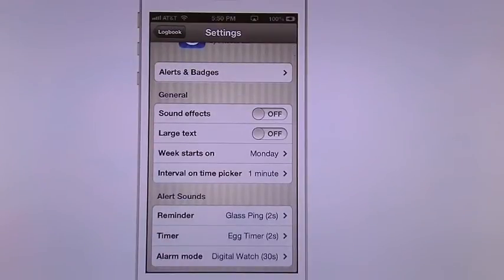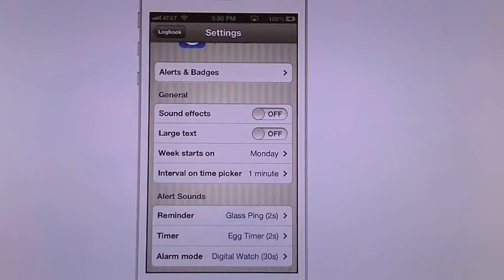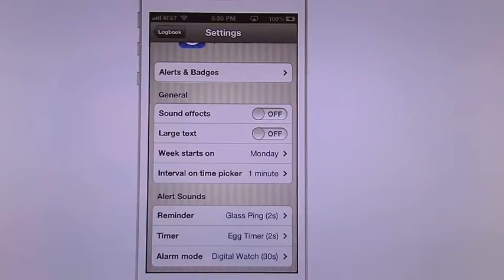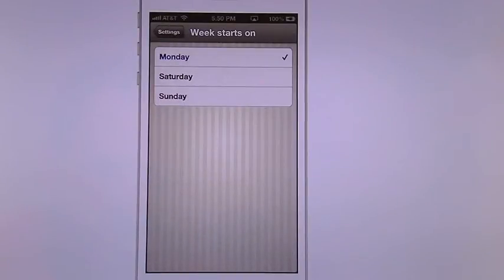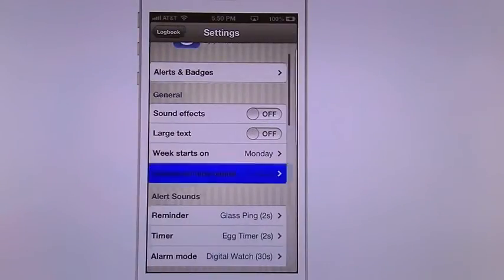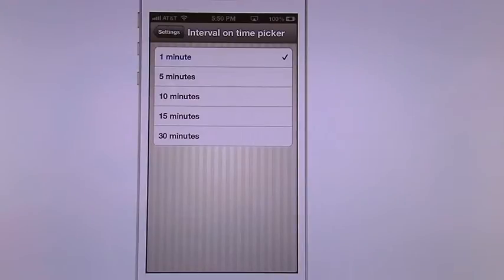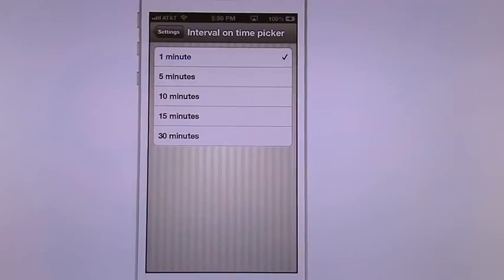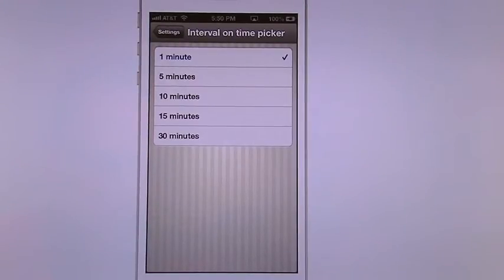We go in here under general. You can turn on or off the sound effects, the large text. You can tell it when you want the week to start. And you can also do the interval one time picker. So when you're picking the time you can do it by one minute, five minutes and so forth.